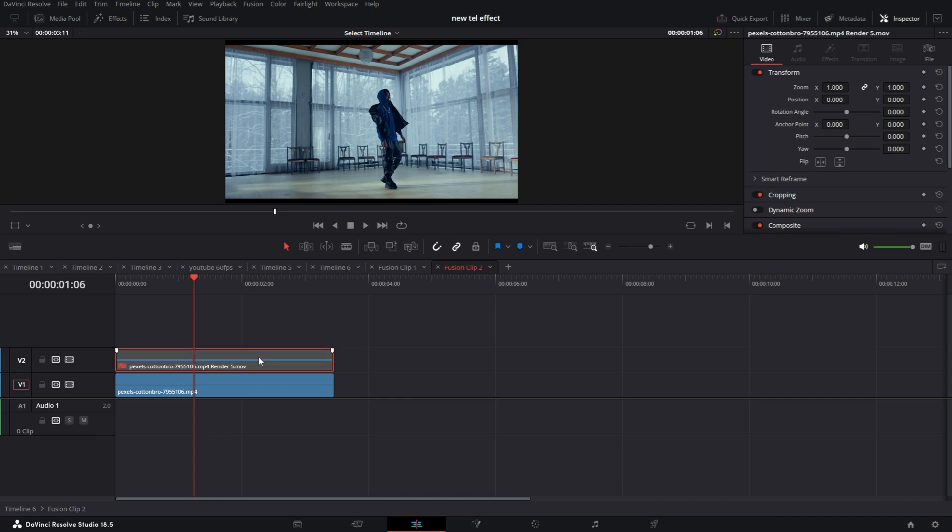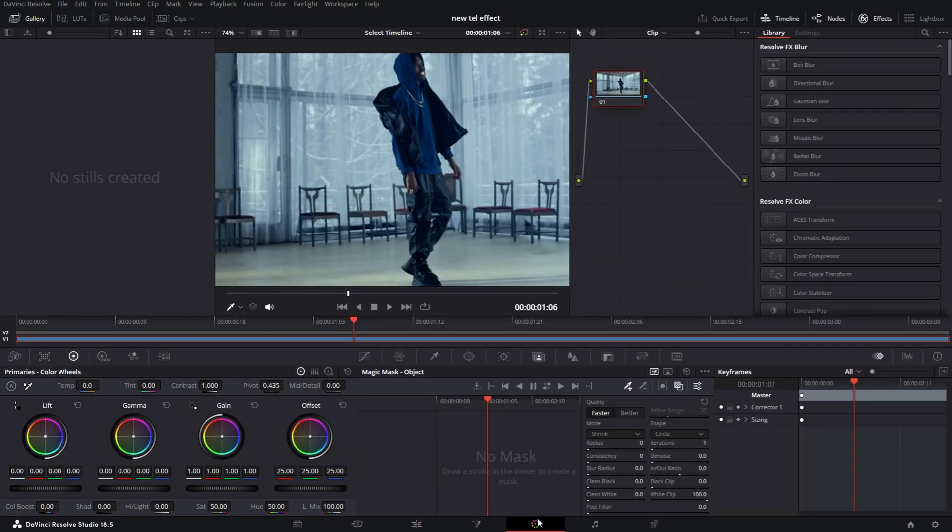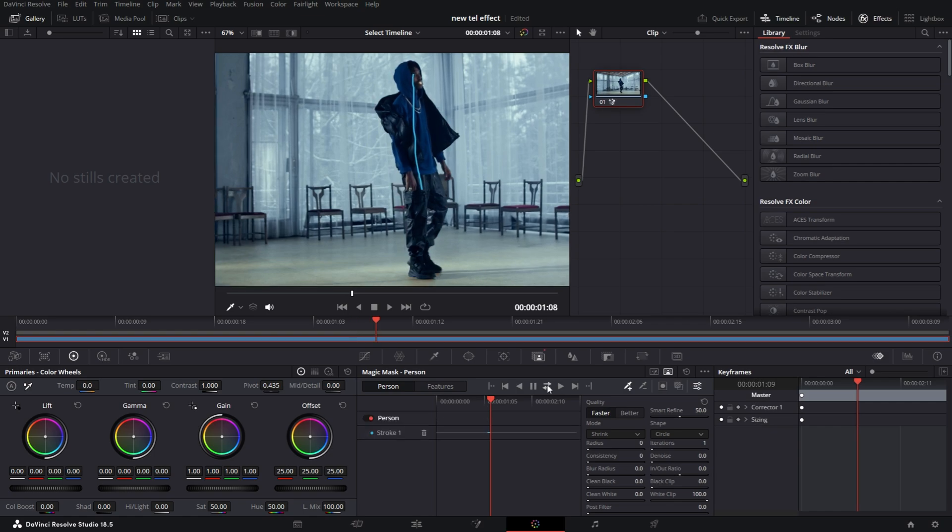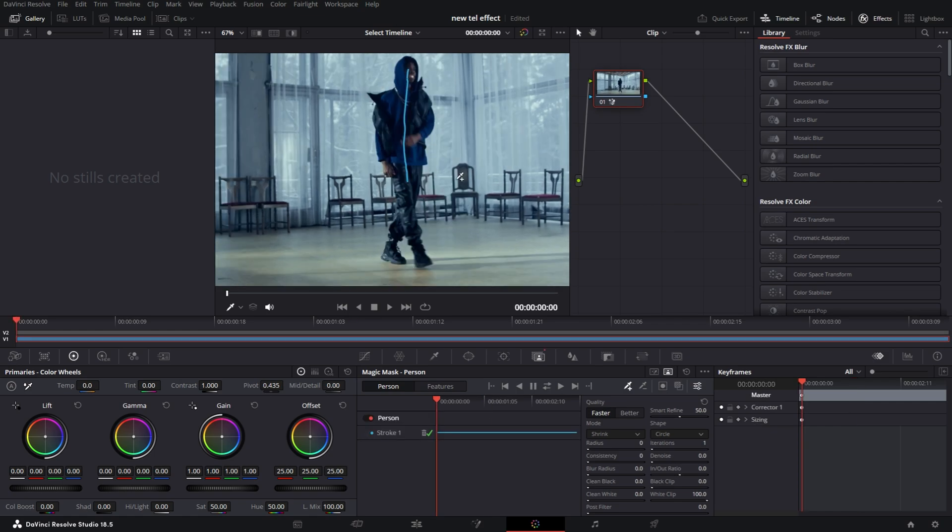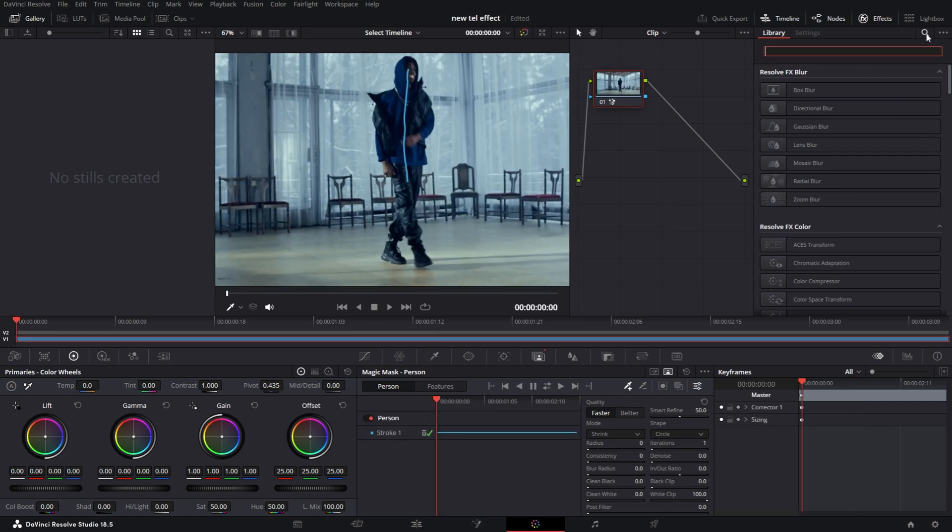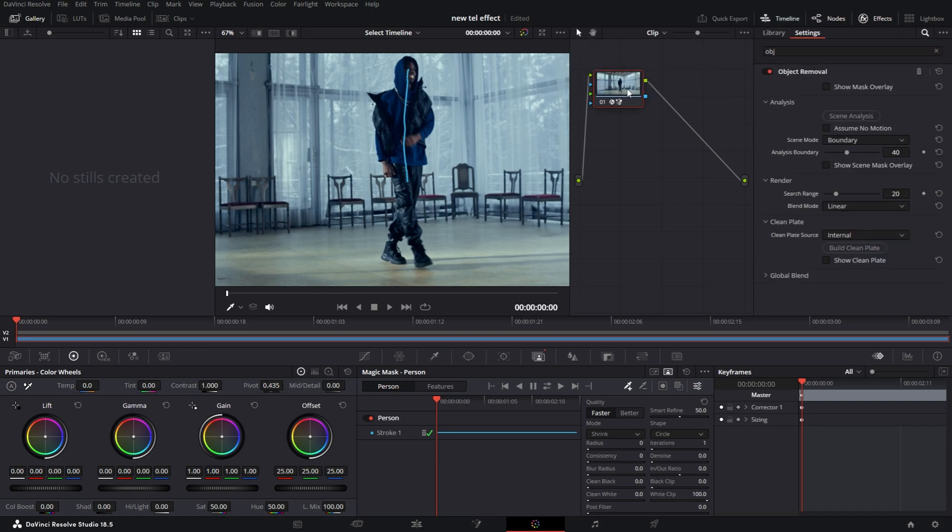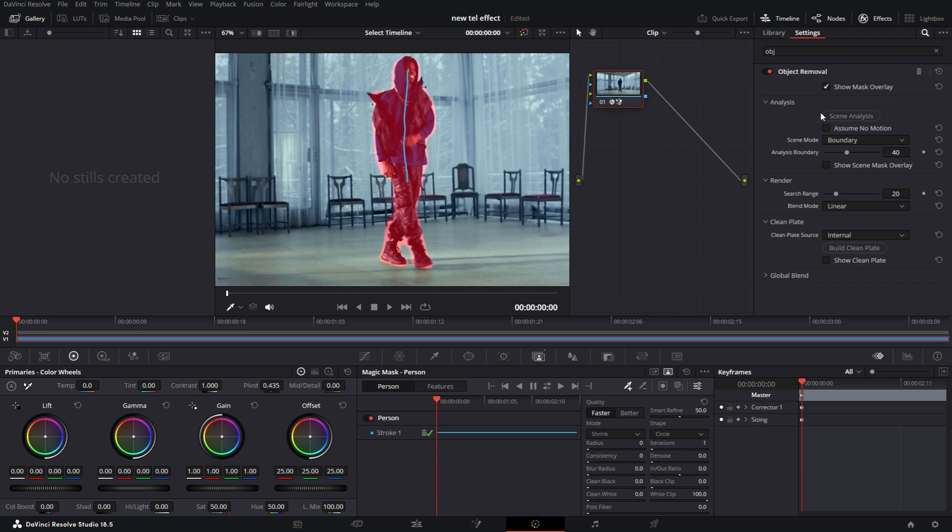But now I have the same two clips. I'm going to disable my top clip and take the bottom clip into the Color page. I'm going to the Magic Mask and select the Person Mask, and then I'm just going to draw a straight line through my subject, track back and forth. Now that I have my subject tracked, I'm going to the Effects tab, going to search and type in Object, grab the Object Removal effect and just place it on your node.